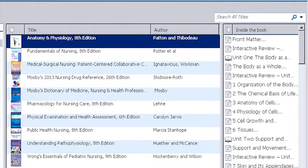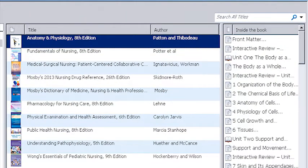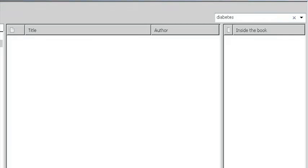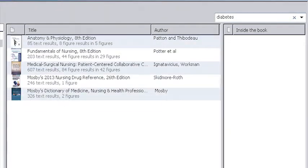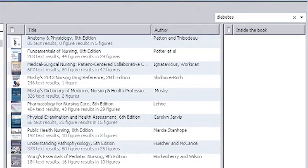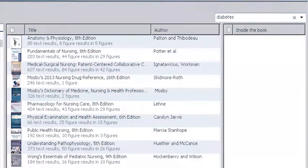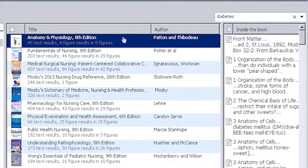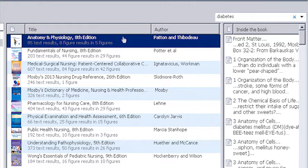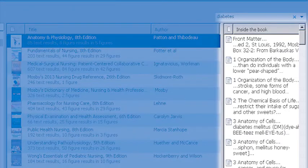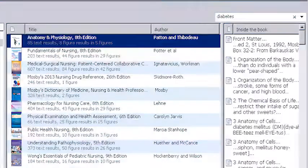Say you're studying diabetes. If you want to see the results from all your books, type diabetes into the search box and hit enter. This will pull up every instance of the search term in every book you've downloaded and it will tell you how many times the term appears in each book. You can preview the search results by clicking once on any book and reviewing the abbreviated results in the inside the book panel on the right.